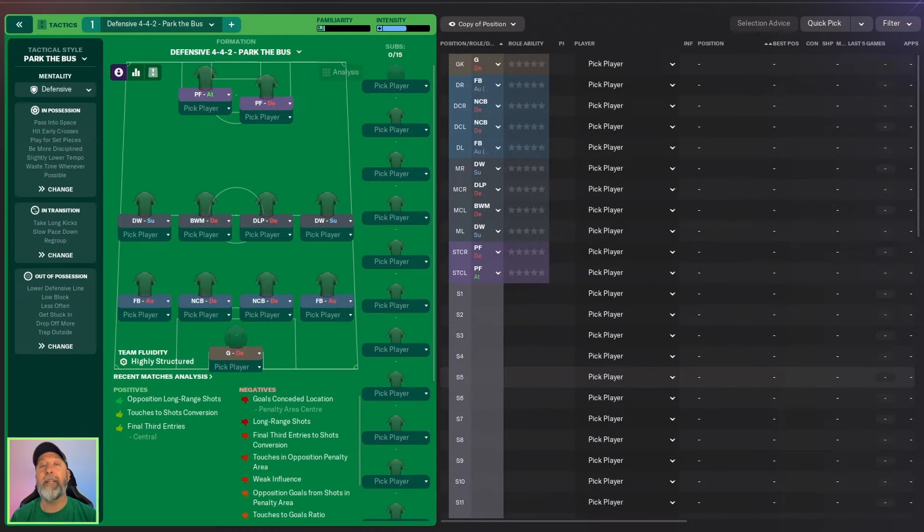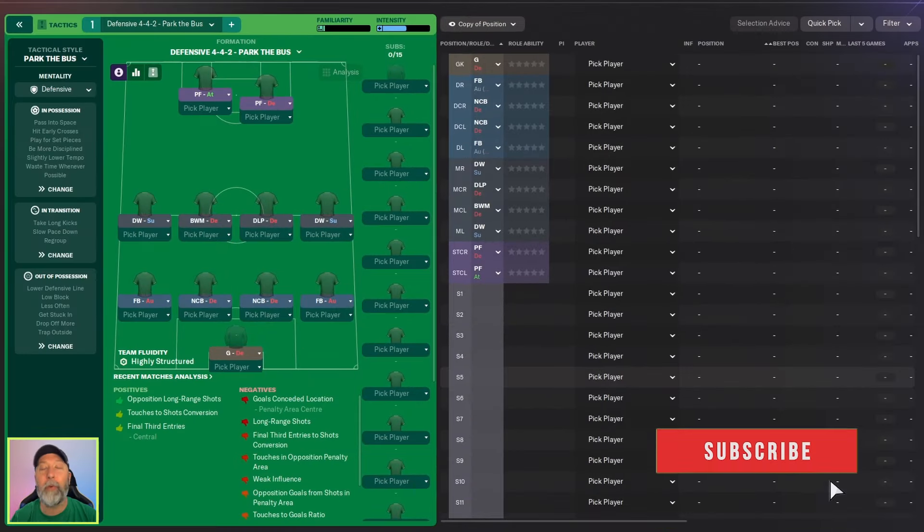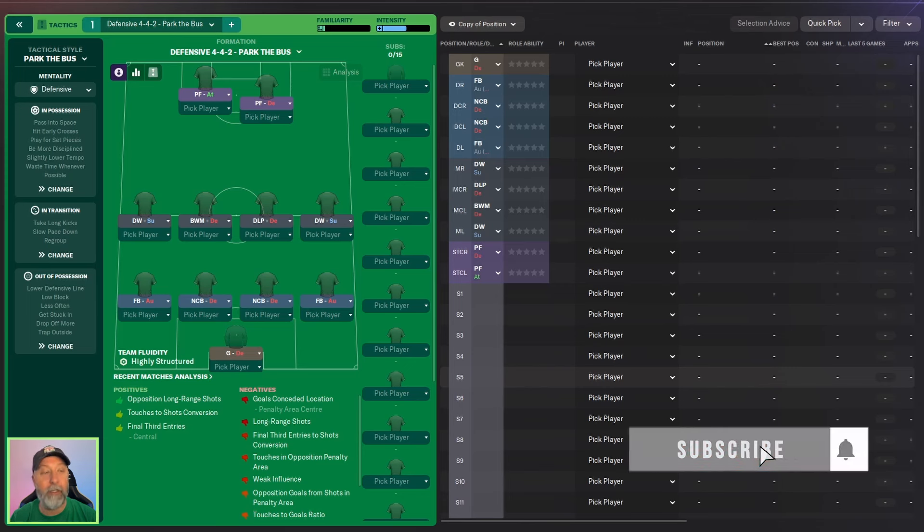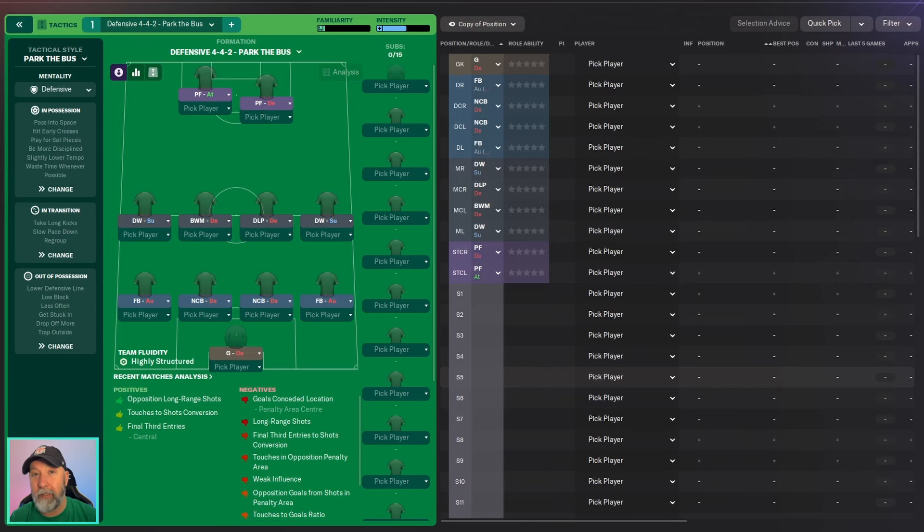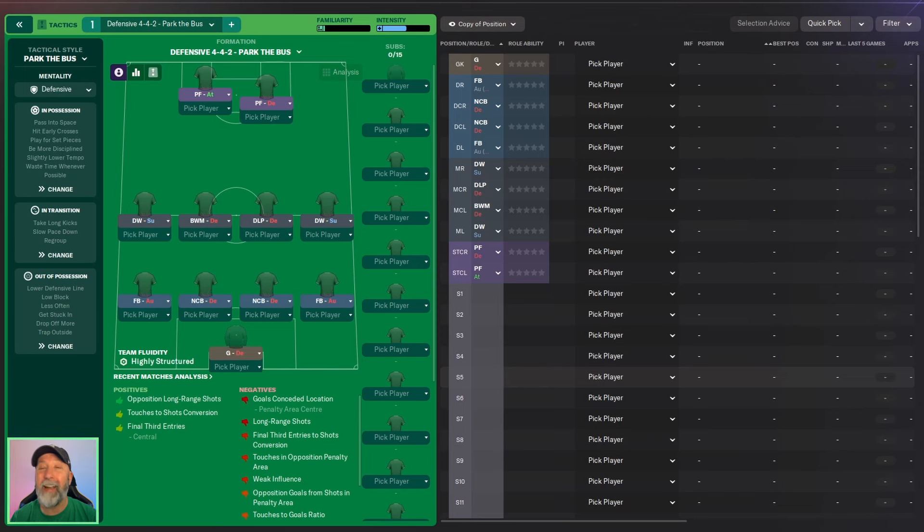We're going back to basics today. Let's check it out. This one is called Defensive 4-4-2 Park the Bus. So I'm not expecting huge things with our three teams, although you never know with Ipswich Town being in the Championship, being kind of halfway down the table, Aston Villa too in the Premier League.